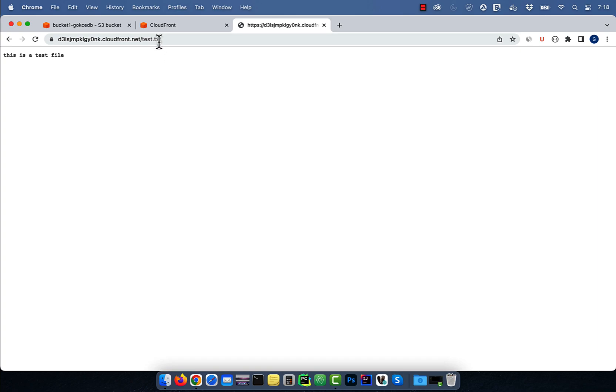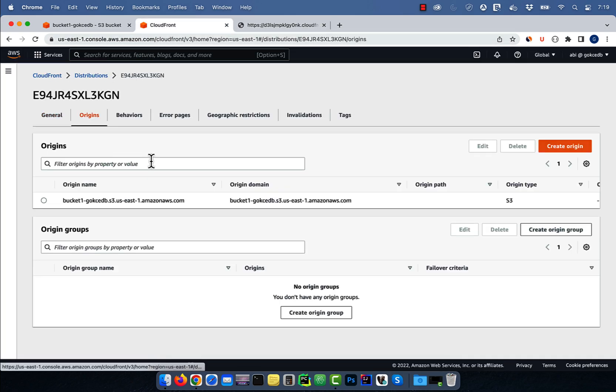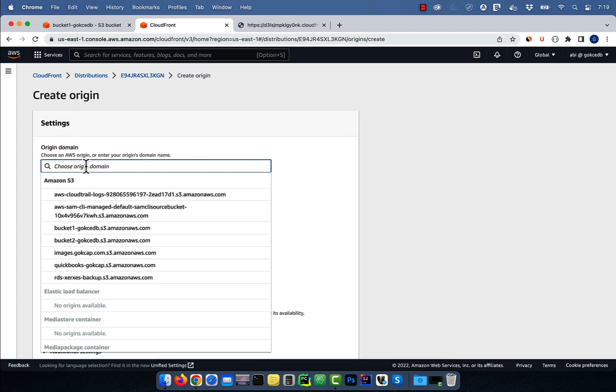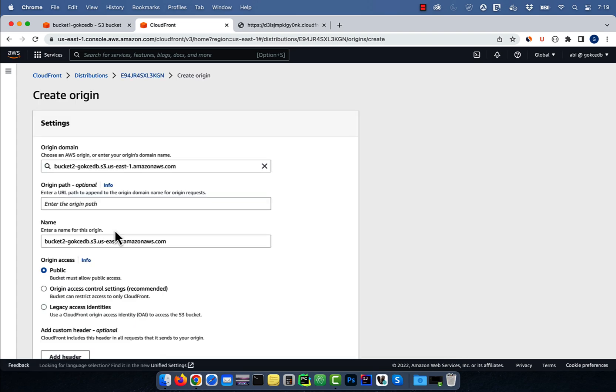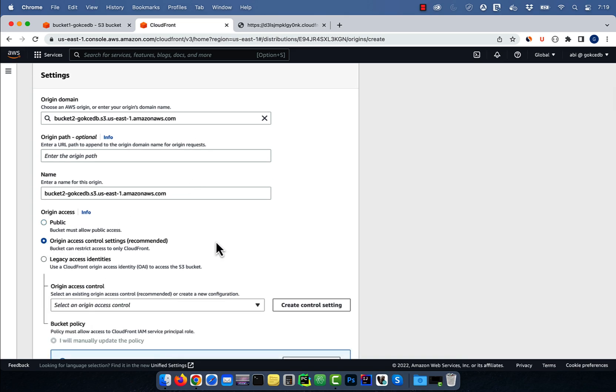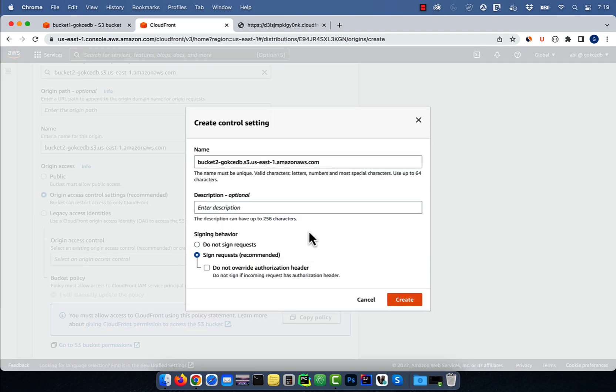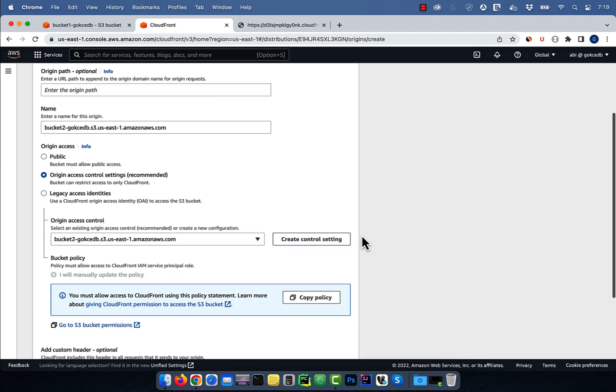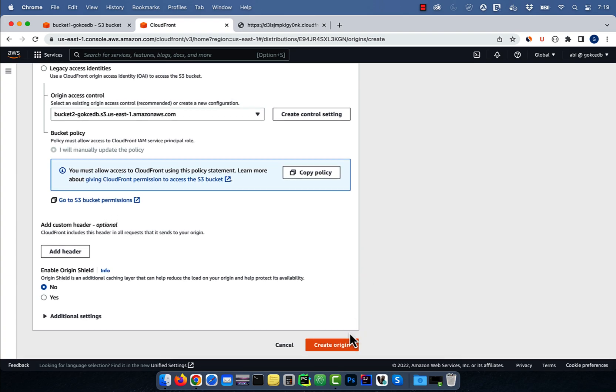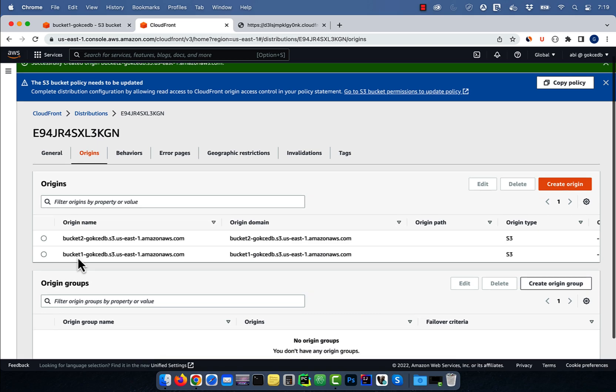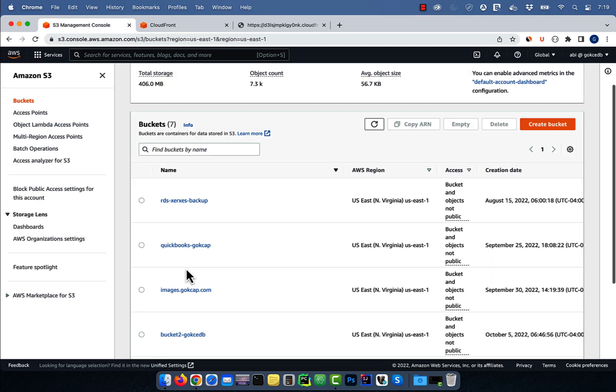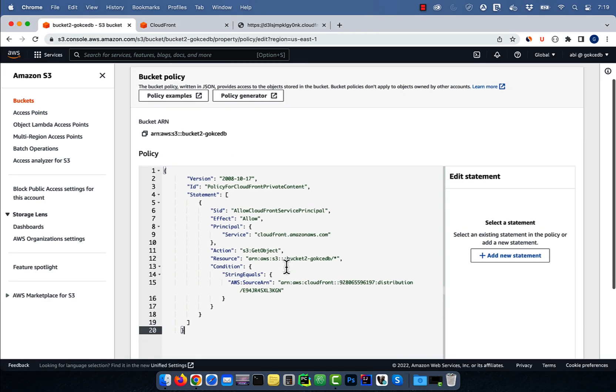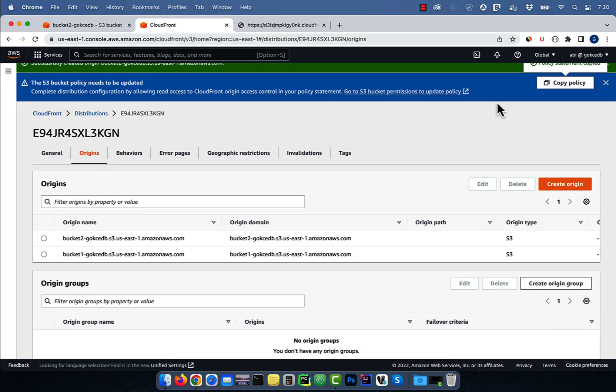Let's go back to the CloudFront window and navigate to the origins tab. Hit create and this time choose bucket 2 for the origin domain. Select origin access control settings, then create a control setting for bucket 2. I'm going to leave everything else to default, then hit create origin. Just like before, click on copy policy and add it to the bucket policy of bucket 2.